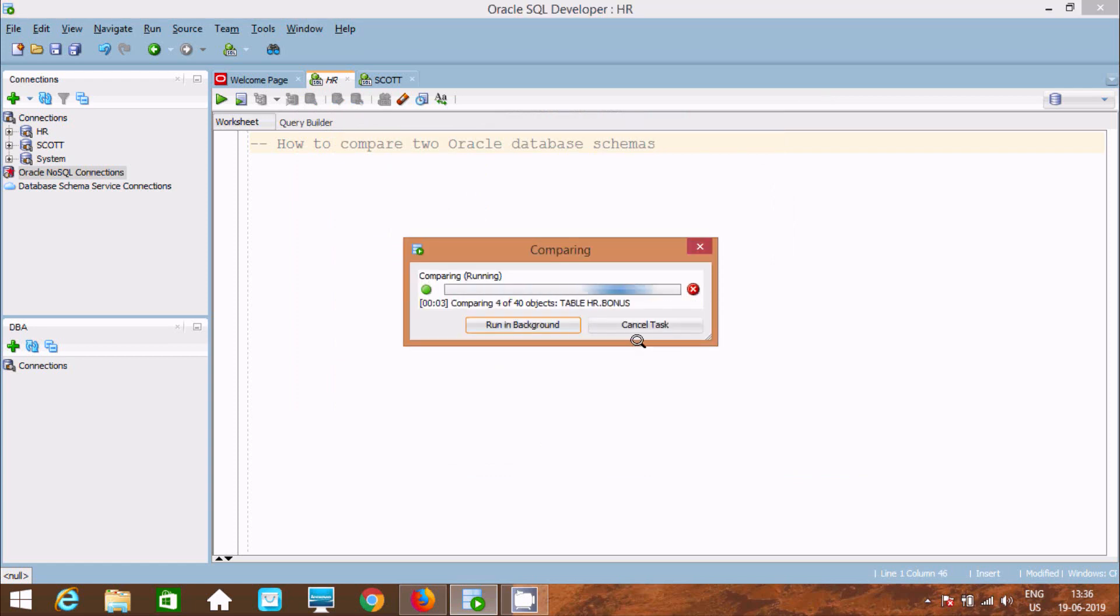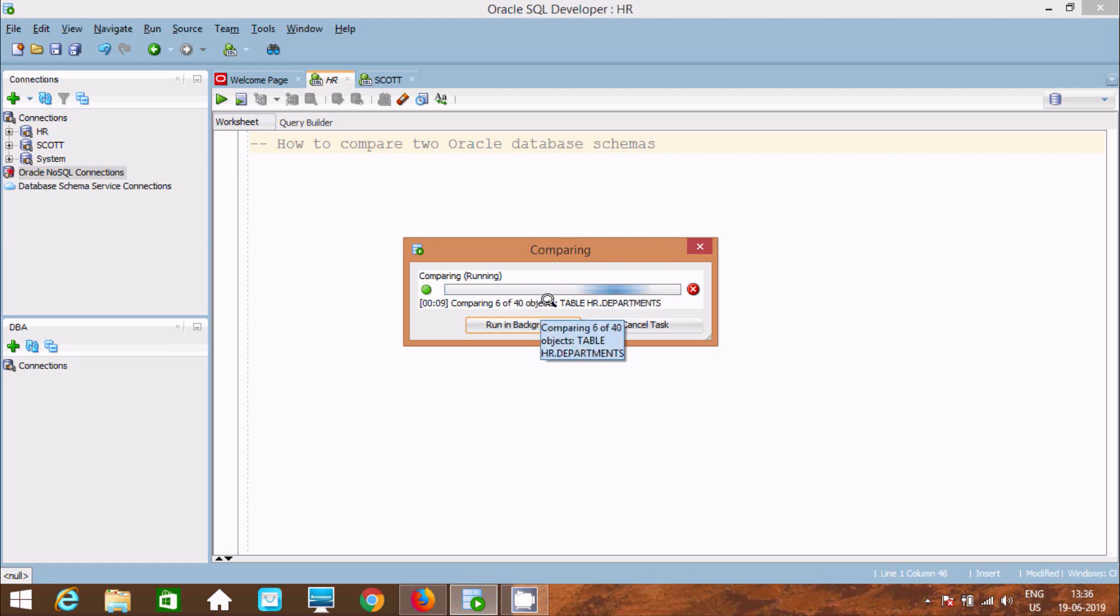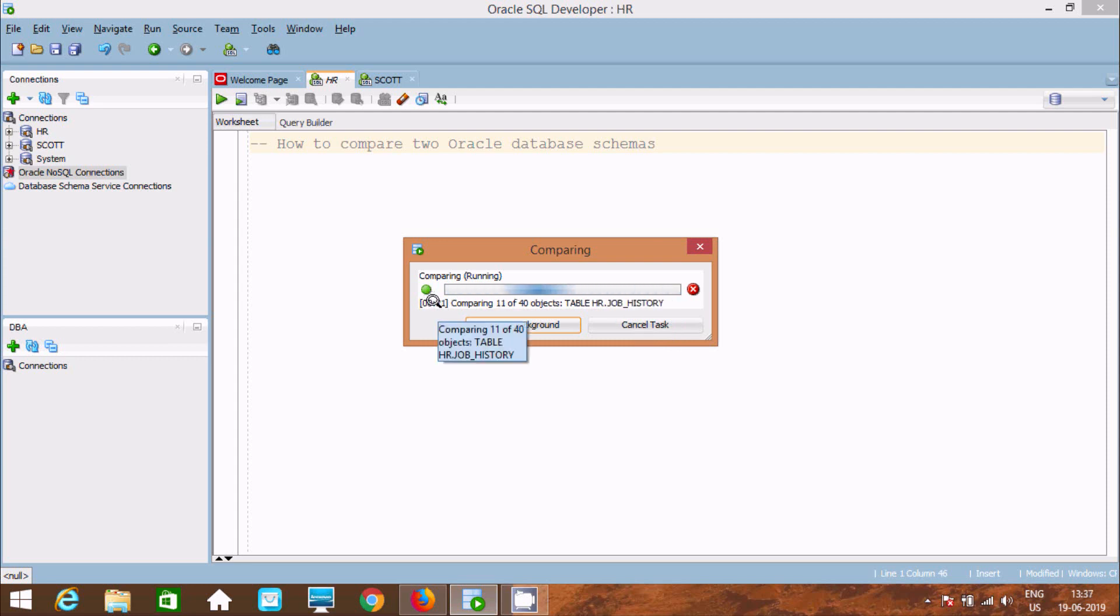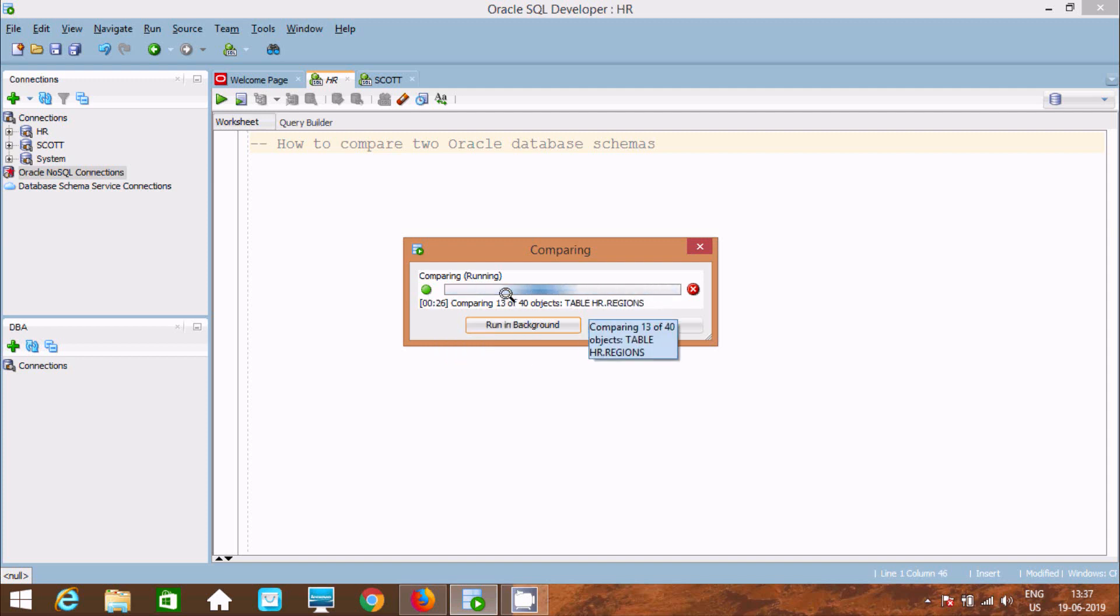The comparison is running. Total 40 objects are there. Right now it's comparing table HR DPT, then EMB. It's displaying the time in seconds. Total 12 have been done. It will take some time, so I'm going to pause the video.